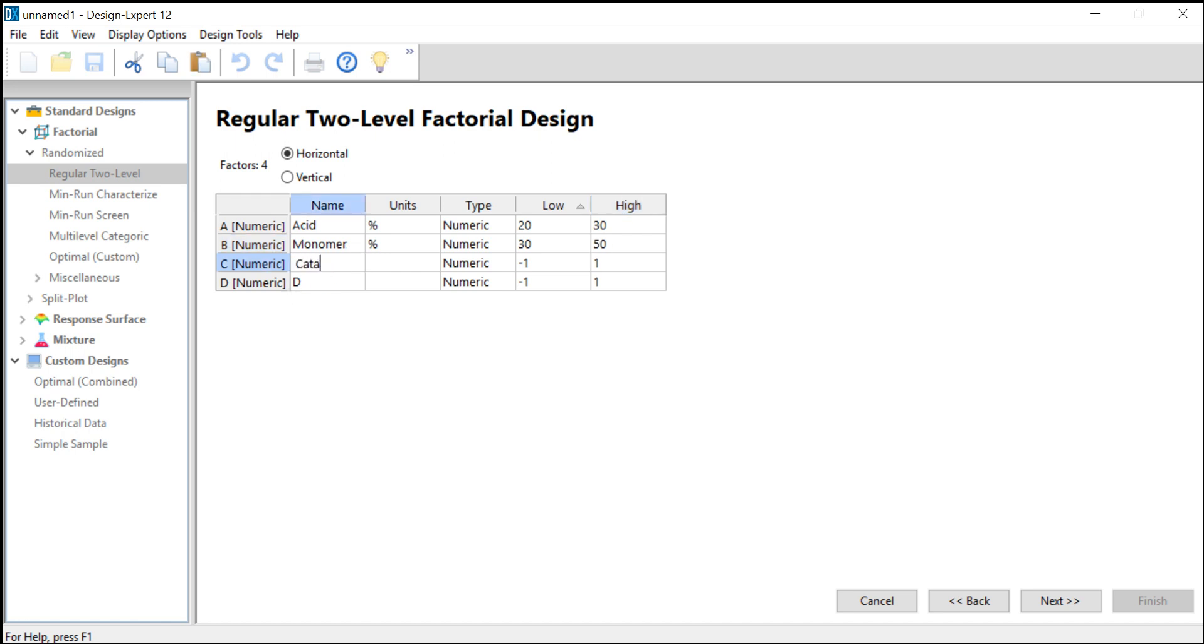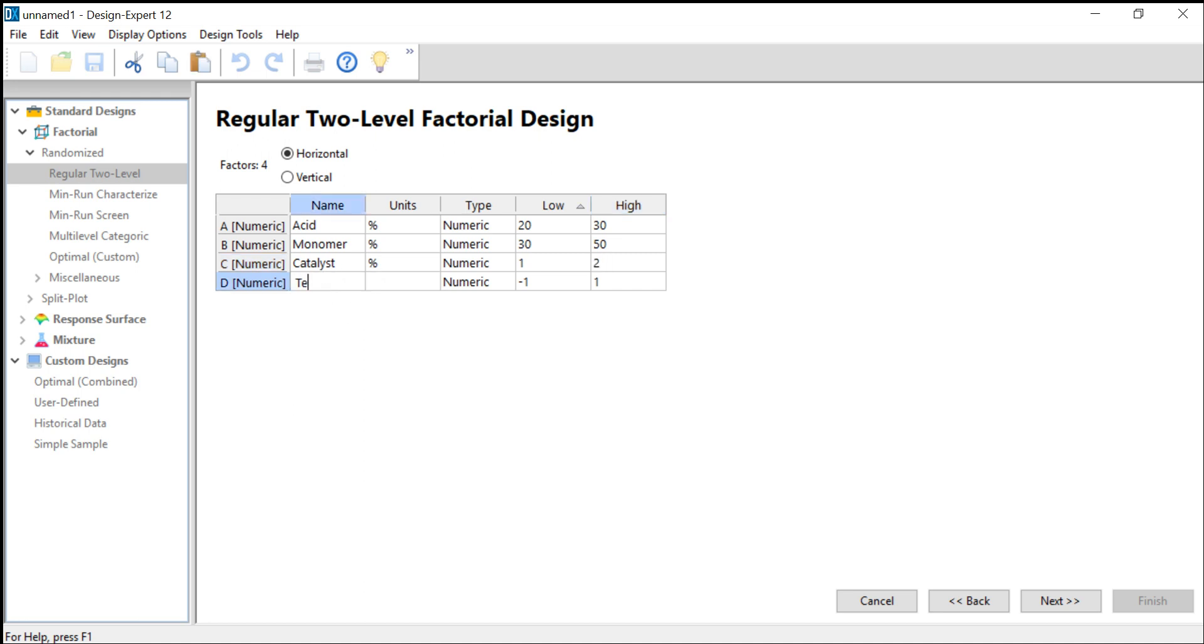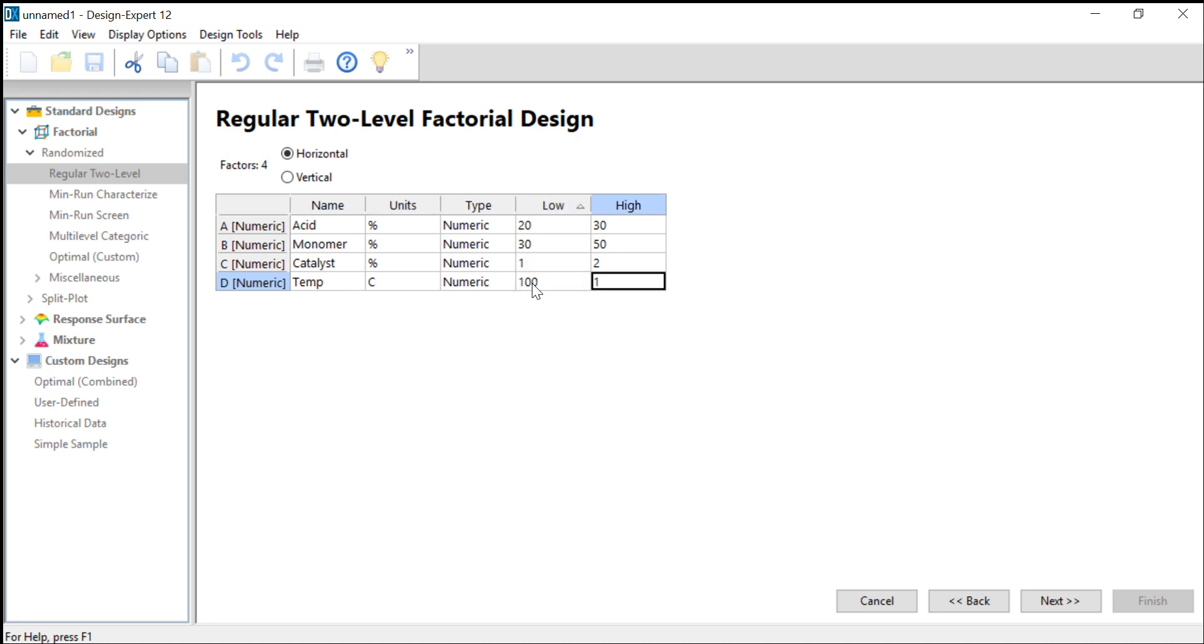The catalyst concentration from 1 to 2 percent, and the temperature in degrees Celsius from 100 to 150 degrees.